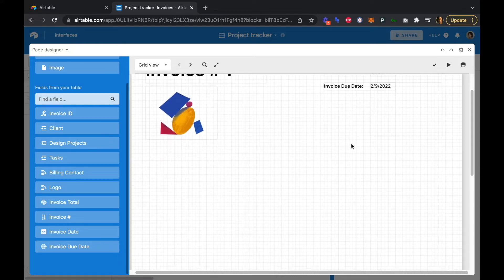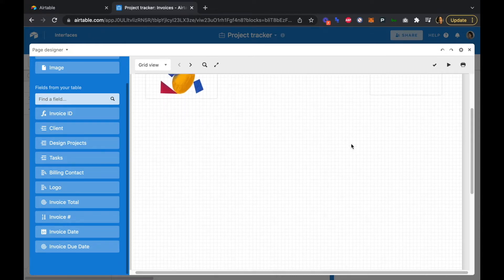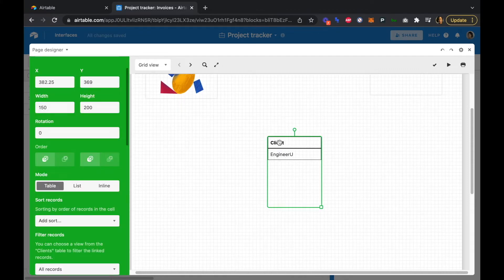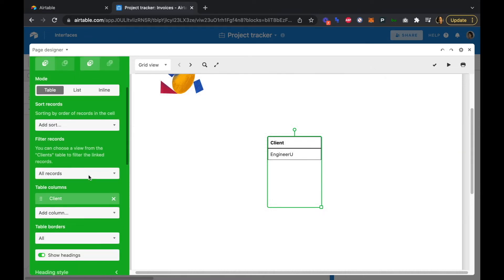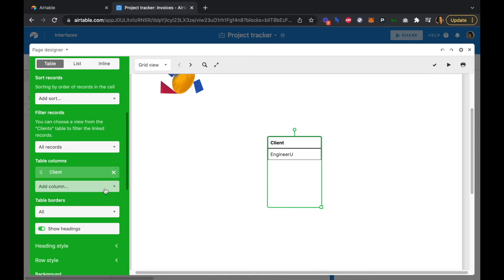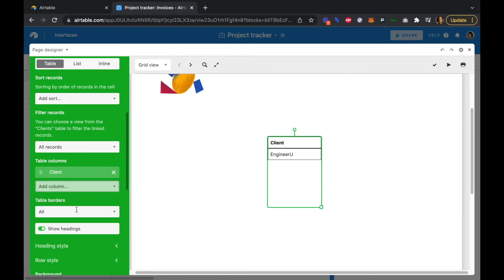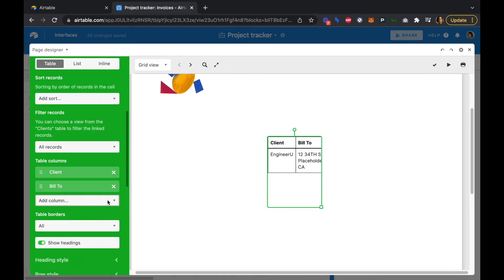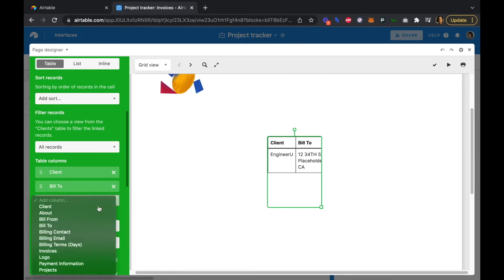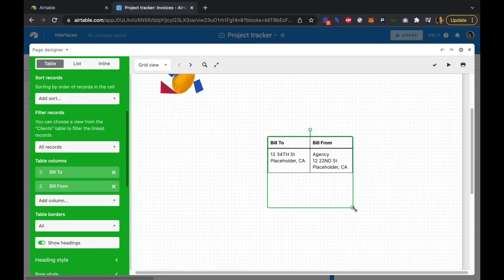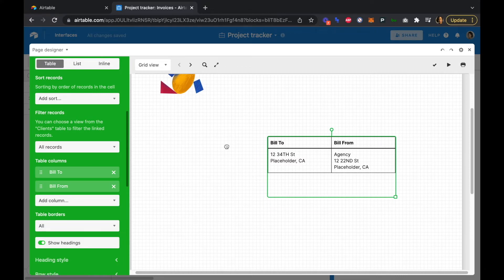Now let's add some client information. We'll click the client field, and instead of just the client name we're going to add our 'Bill To' and 'Bill From' fields. We'll remove the plain client field, expand the table, and line everything up.